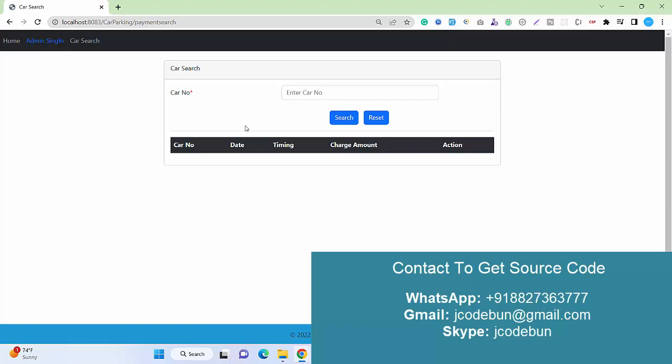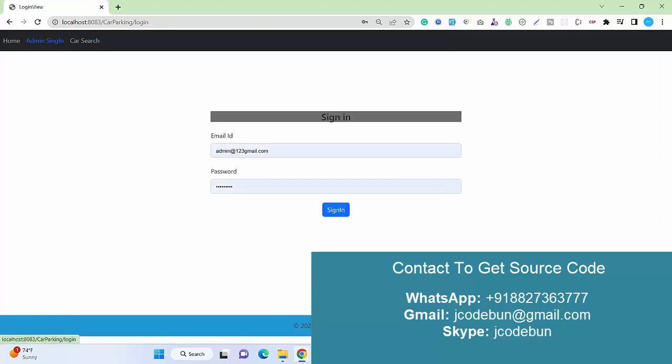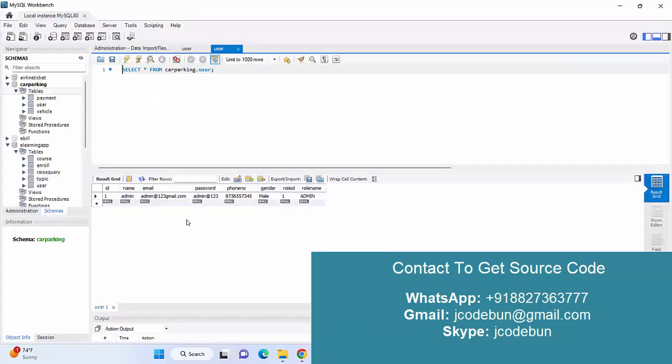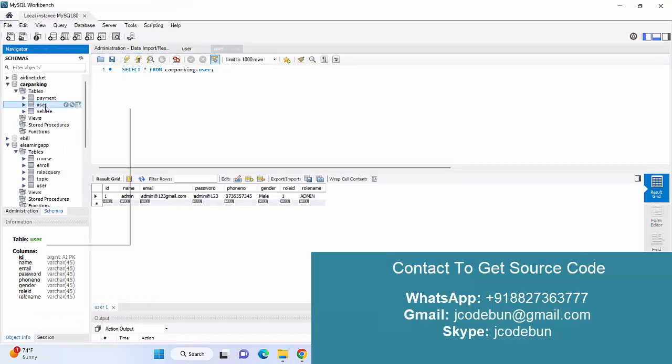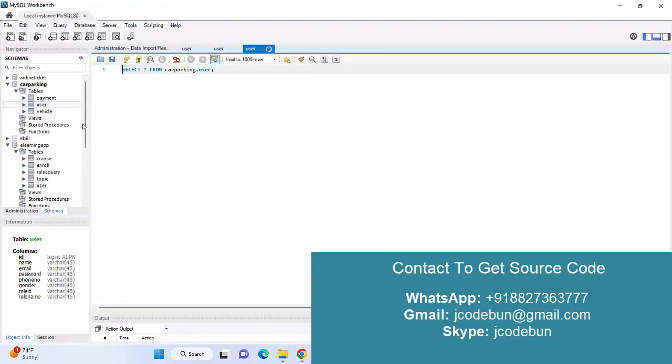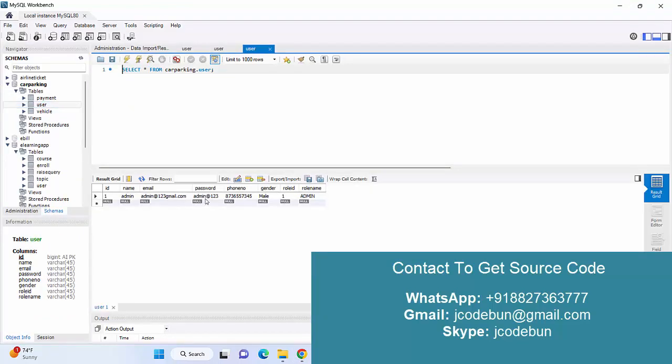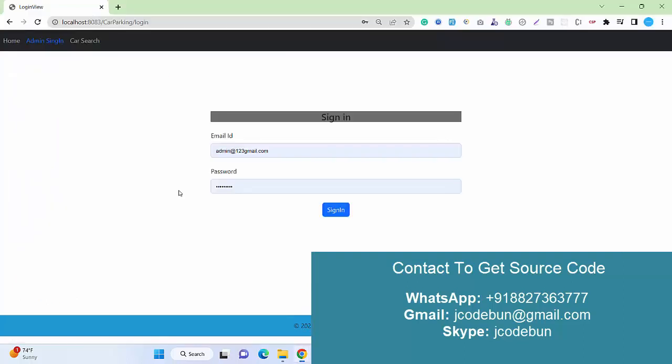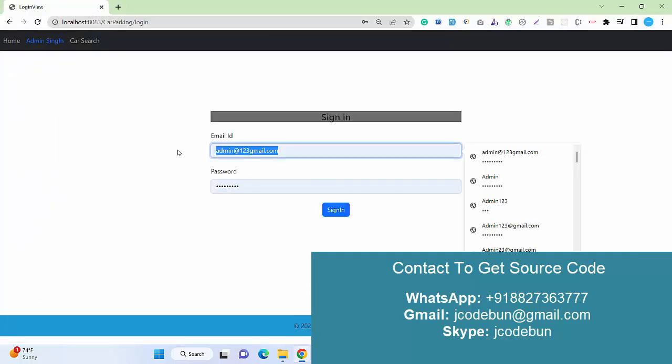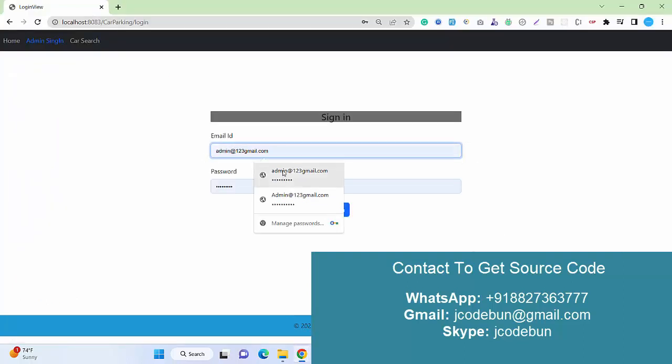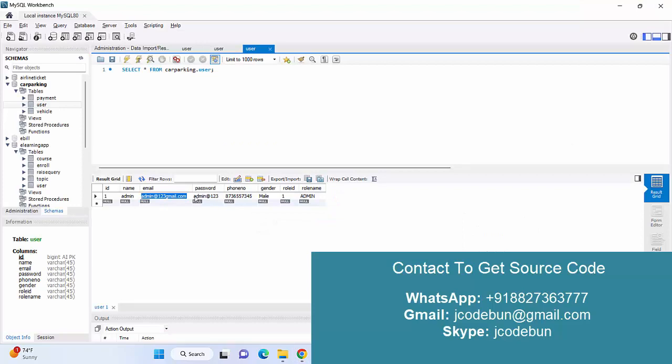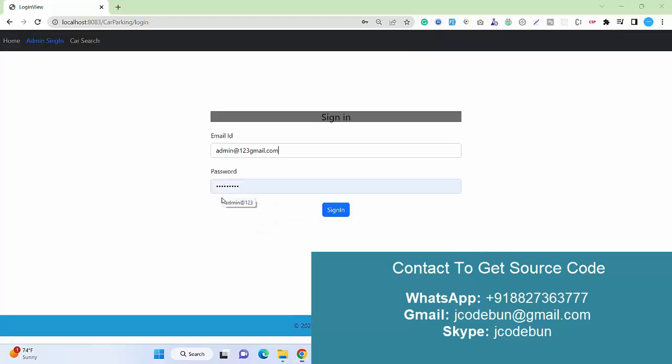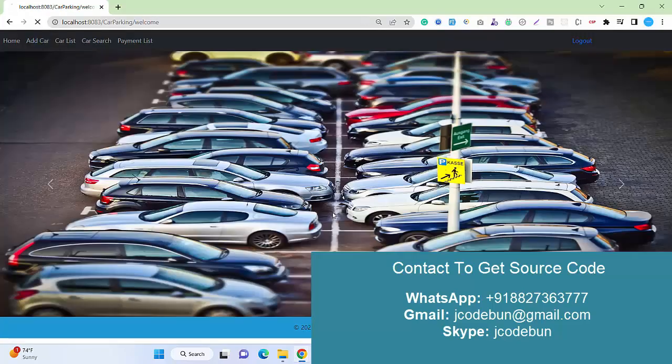I'm going to login as an admin and enter the username and password from the user table. I'll enter this email ID as admin user and the password. I'll sign in.